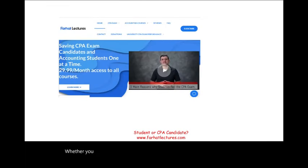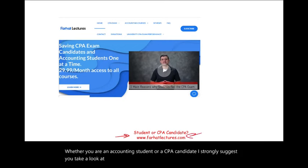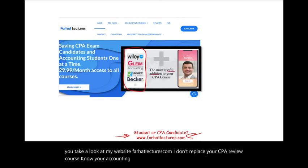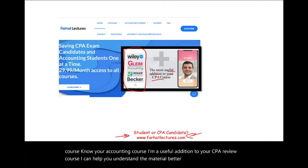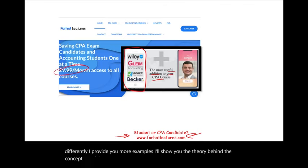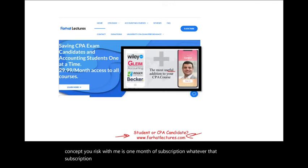Whether you are an accounting student or a CPA candidate, I strongly suggest you take a look at my website, farhatlectures.com. I don't replace your CPA review course — I'm a useful addition. I can help you understand the material better, explain it differently, provide more examples, and show you the theory behind the concept. Your risk is one month of subscription; your potential gain is passing the exam. If you're not happy, cancel.